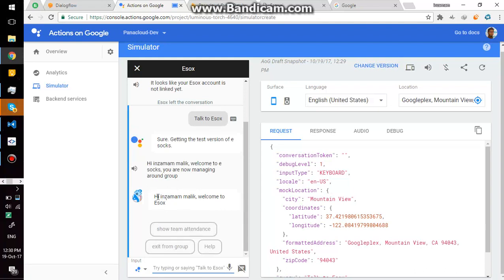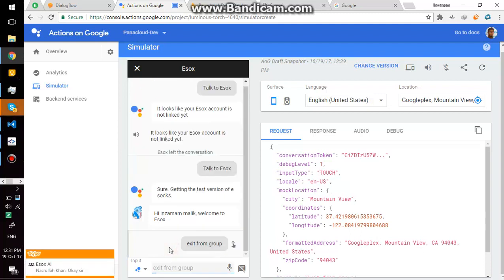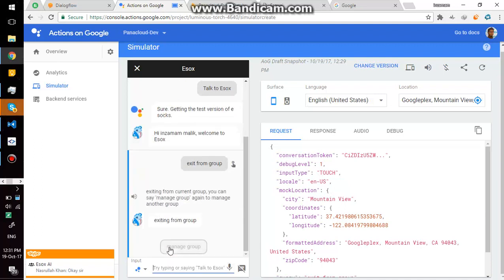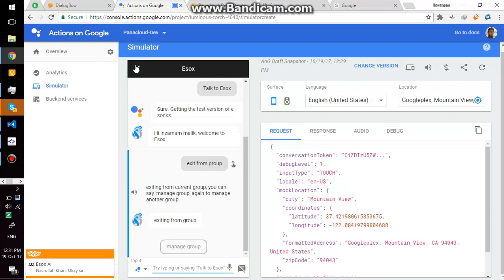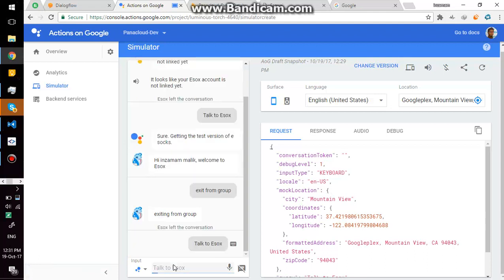Okay, assistant already knows that I am managing around group, so I am going to exit from that group to simulate from scratch. Exiting from current group, you can say manage group again. Okay, now I am managing no groups. So again, simulating from scratch.